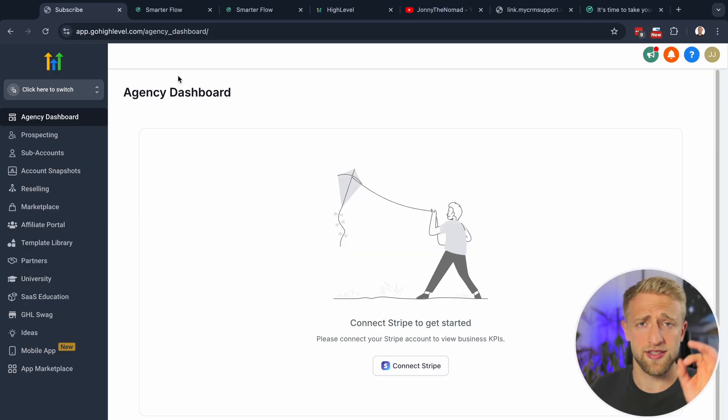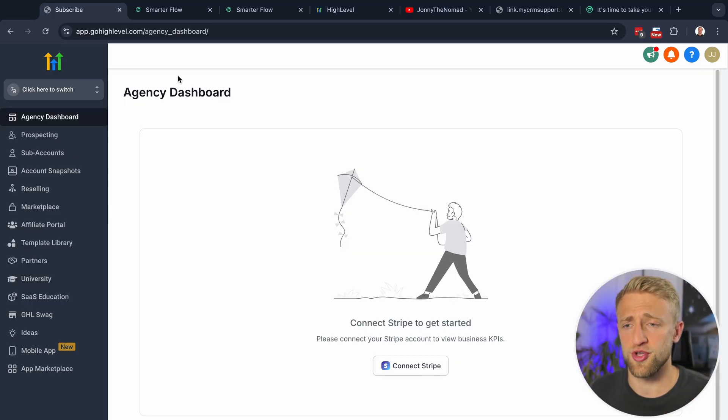This is the fastest way to cancel your Go High Level account. It doesn't matter if you're on the free trial, if you've paid already, if you're in the agency view or the sub account view — this is step by step what you need to do.